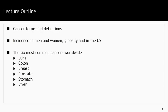The lecture outline: we're going to go through the cancer terms and definitions, the incidence in men and women globally and in the U.S. of cancer overall, and then we're going to talk about the six most common cancers worldwide — lung cancer, colon cancer, breast cancer, prostate cancer, and stomach and liver cancer.